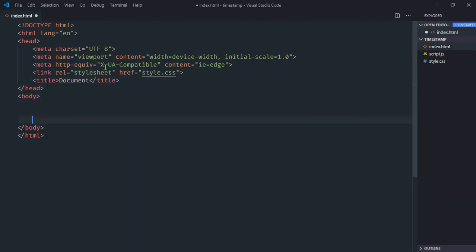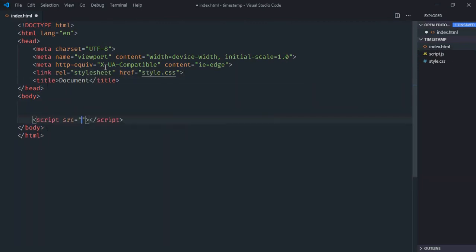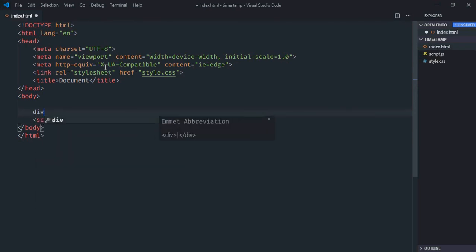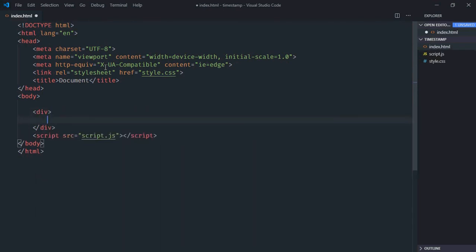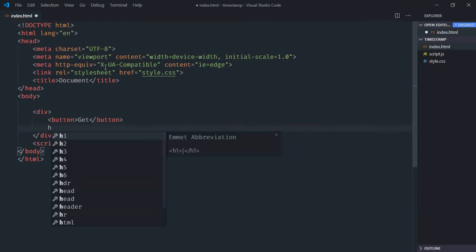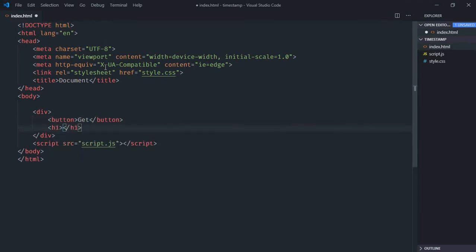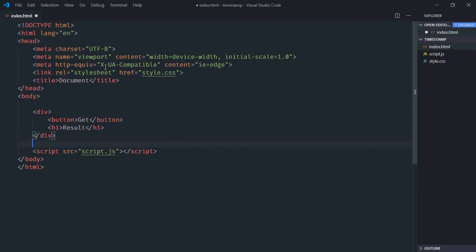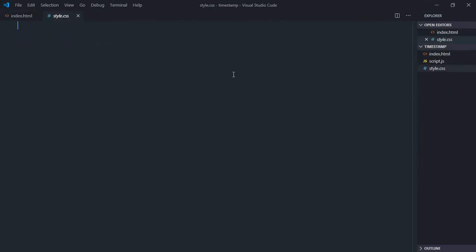Add the script file at the bottom, which is script.js. We need one div element, one button with text 'get', we need one h1 element with text 'result'. Now just save this.